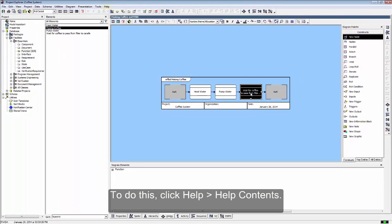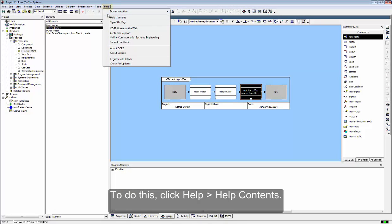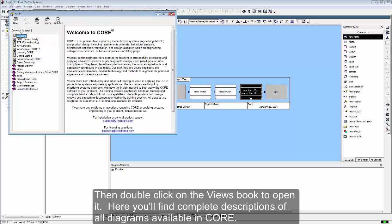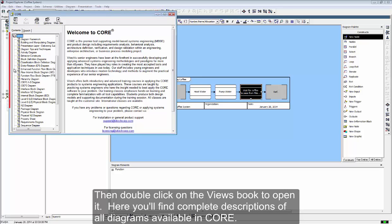To do this, click Help Help Contents. Then double-click on the Views book to open it. Here, you'll find complete descriptions of all the diagrams available in Core.